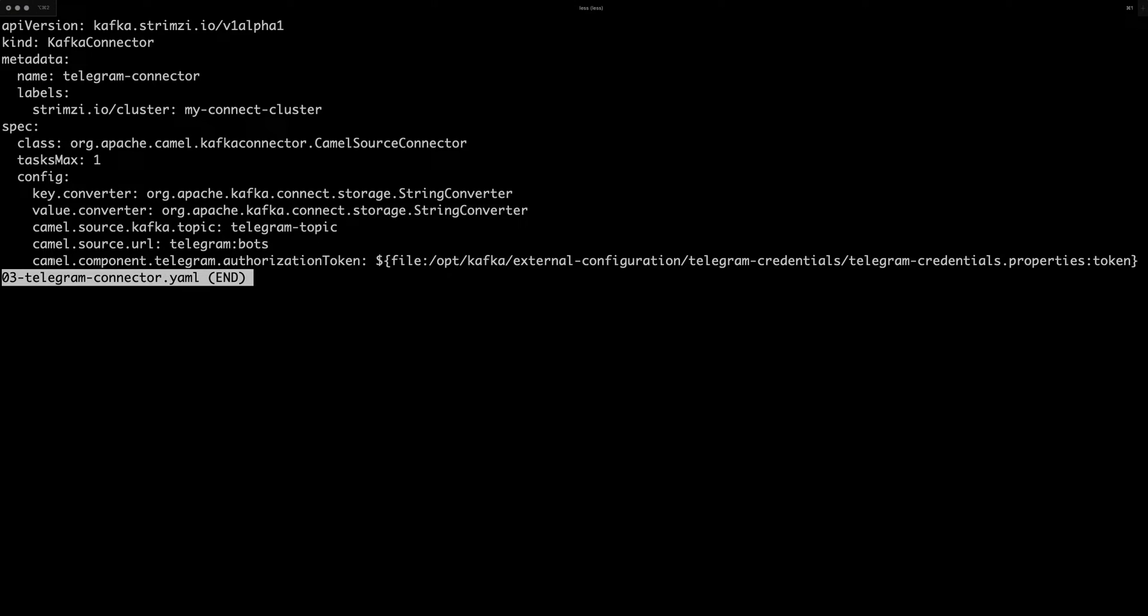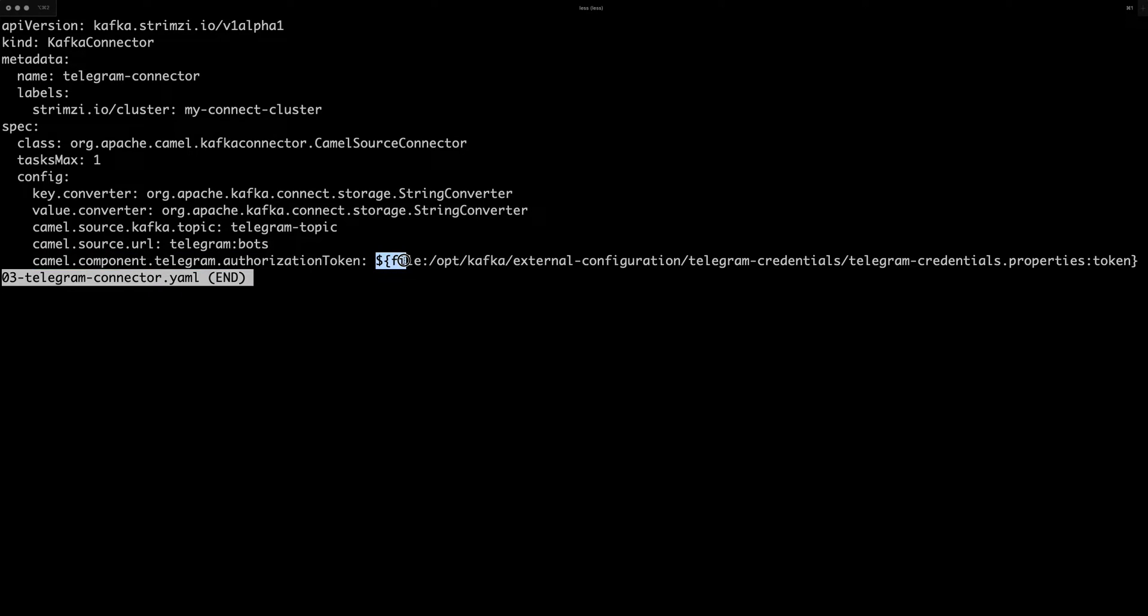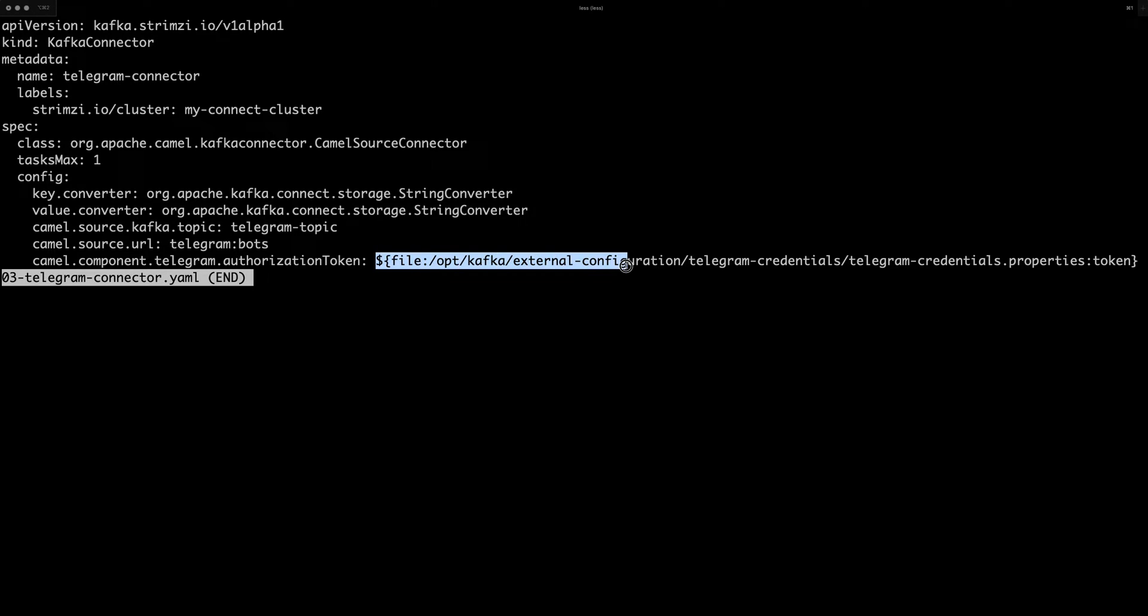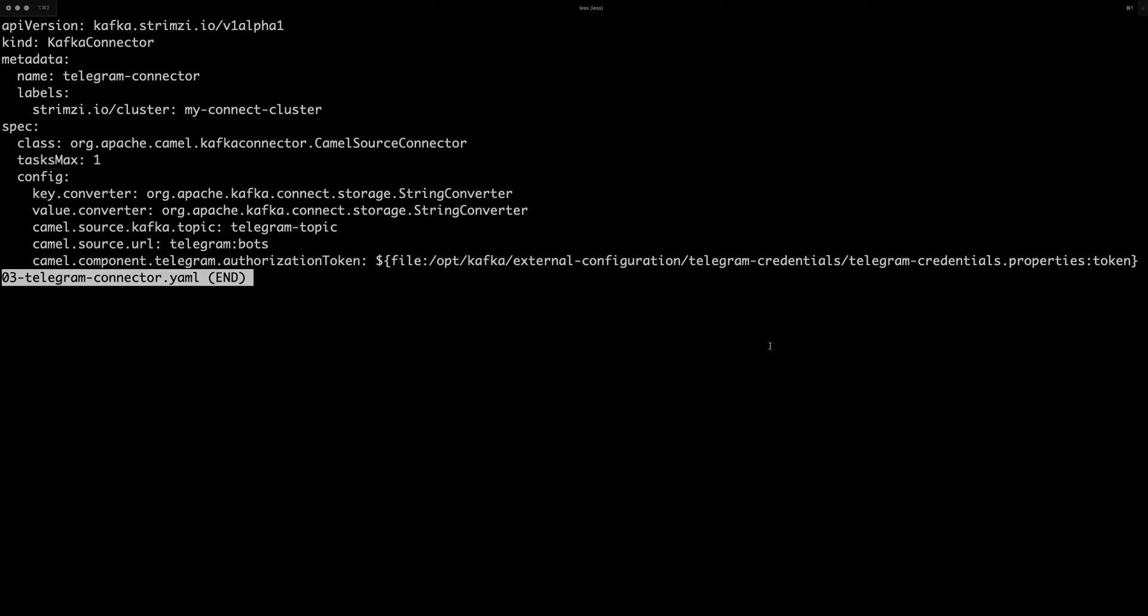And then finally, here I have additional configuration option where I specified API token for connecting to Telegram. But in this case, I don't really type the token here directly because that would not be exactly secure. Instead, I basically tell the file config provider to load the API keys from this file, which I mounted from one of the secrets.